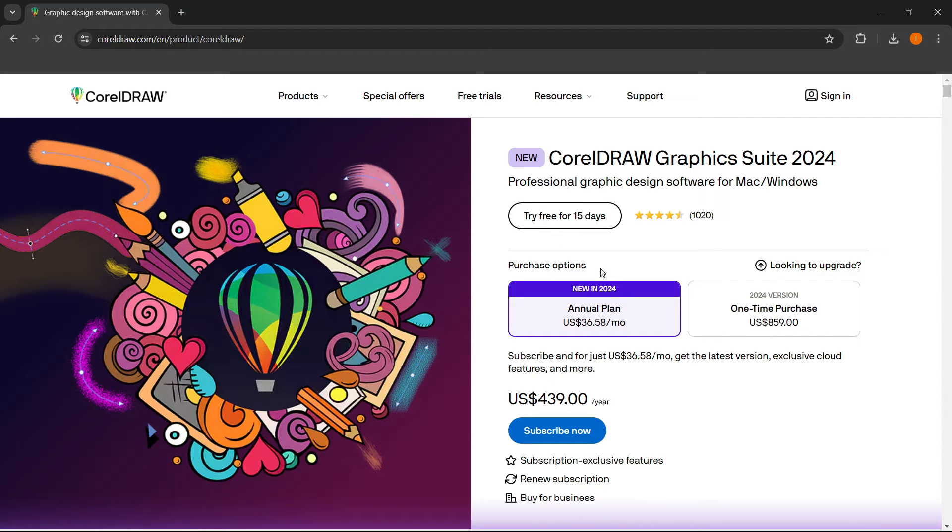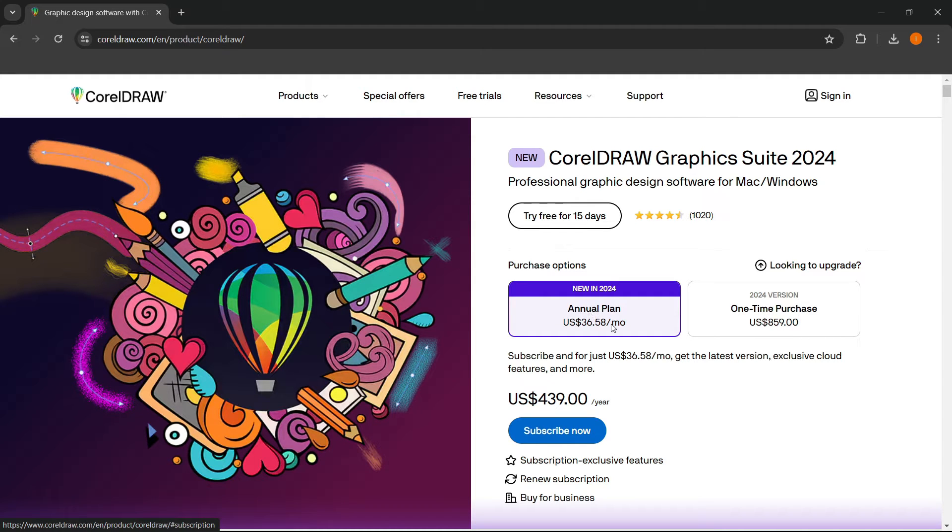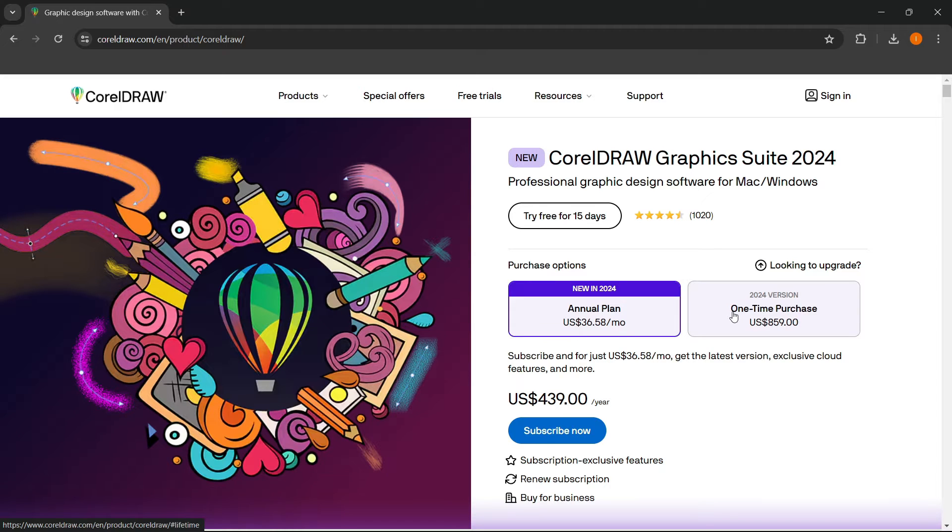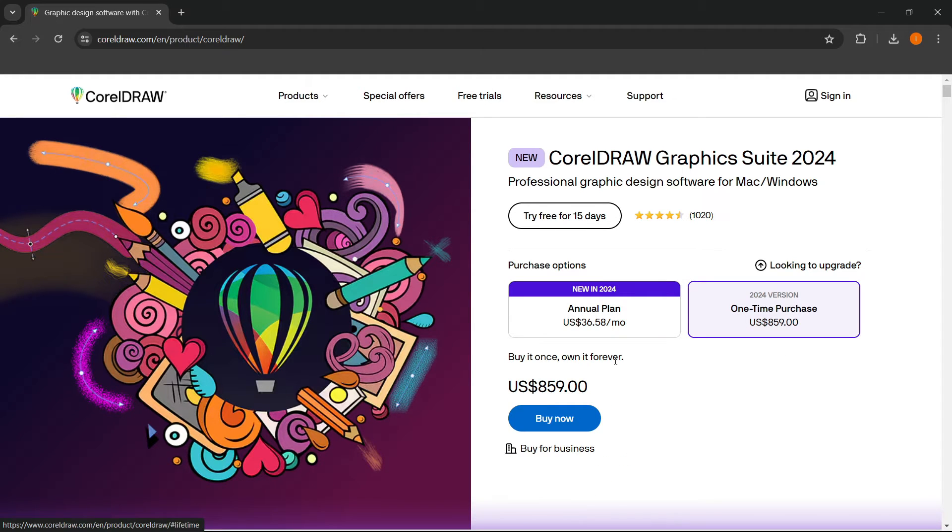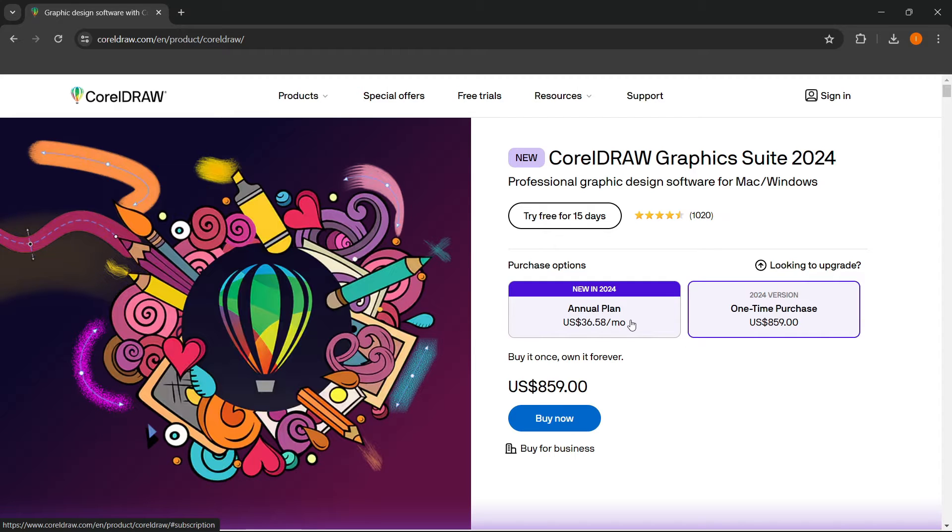And then what you want to do, you have two purchase options. So you can either purchase an annual plan where you pay $36.58 a month or a one-time purchase where you pay $859 and you have it forever.